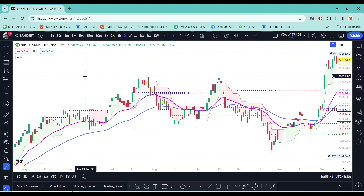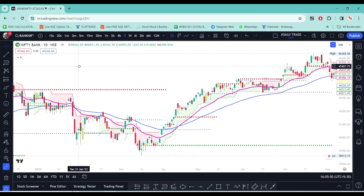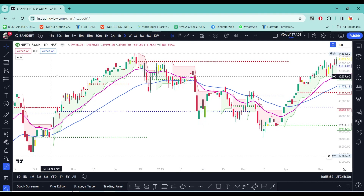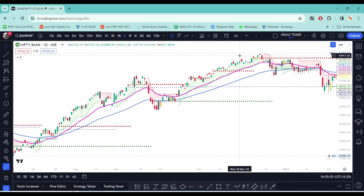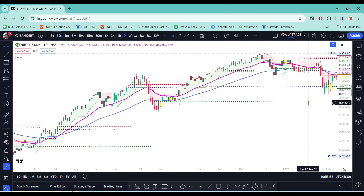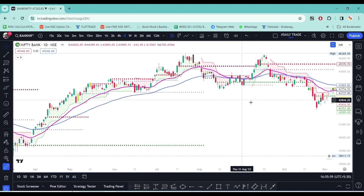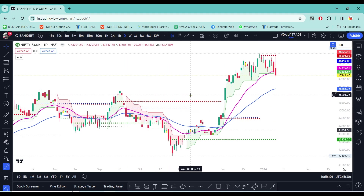If you want to find out more about the sell zone, you can find the buy zone, then the buy zone, and trade out.